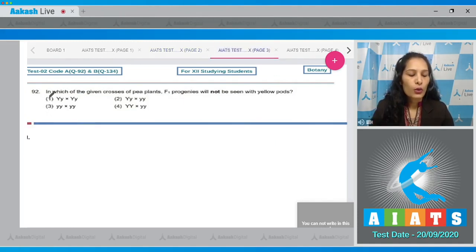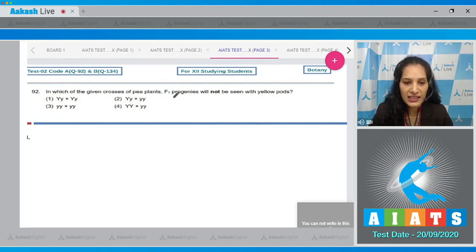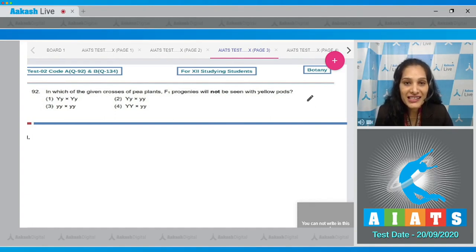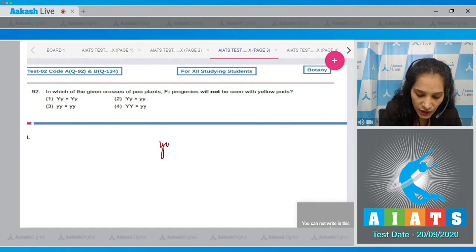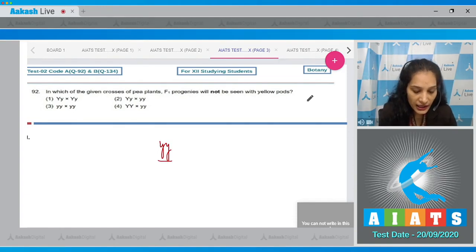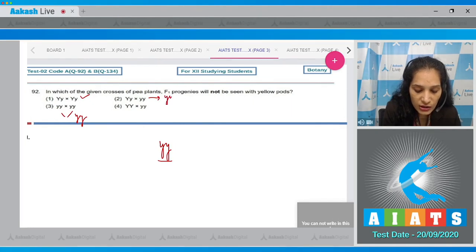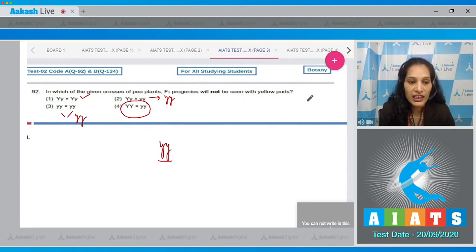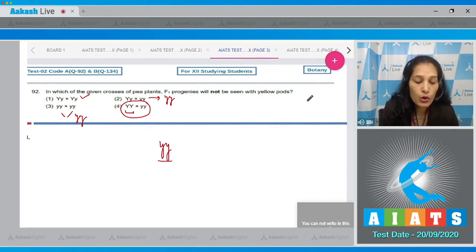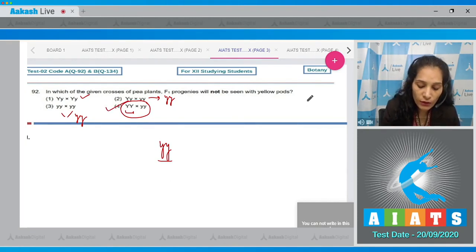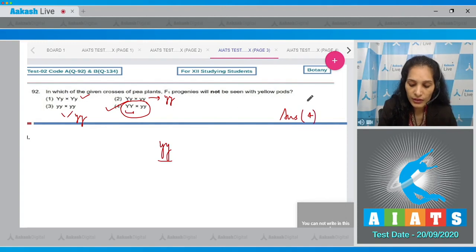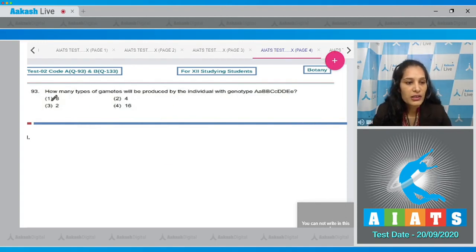Question 92: In which of the given crosses of Pisum plants will F1 progenies not show yellow pods? Yellow pod is a recessive trait, so to get it you need homozygous recessive (yy). In the first three crosses, yy can be obtained. However, in the fourth cross, one parent is homozygous dominant, so yy cannot appear in the progeny. The correct option is option number four.